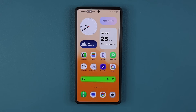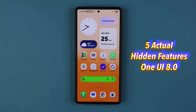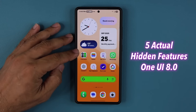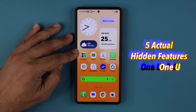Hey guys, Saki here from Saki TechEd. In today's video, we are going to be talking about five actual hidden features for your Samsung Galaxy smartphone if you have received One UI 8. These are some powerful and highly useful features, but they are hidden, so let's discover them right away.